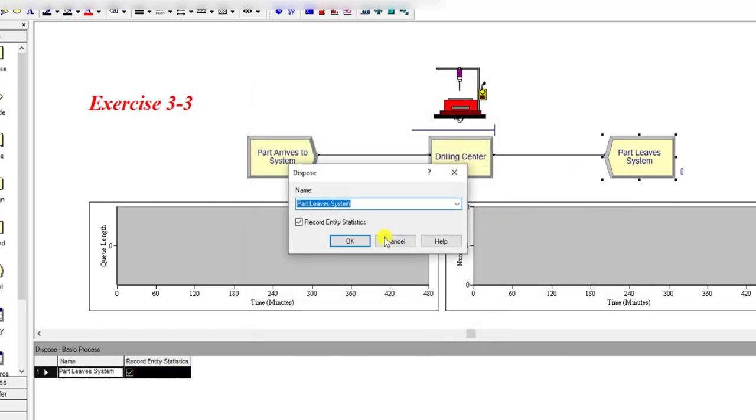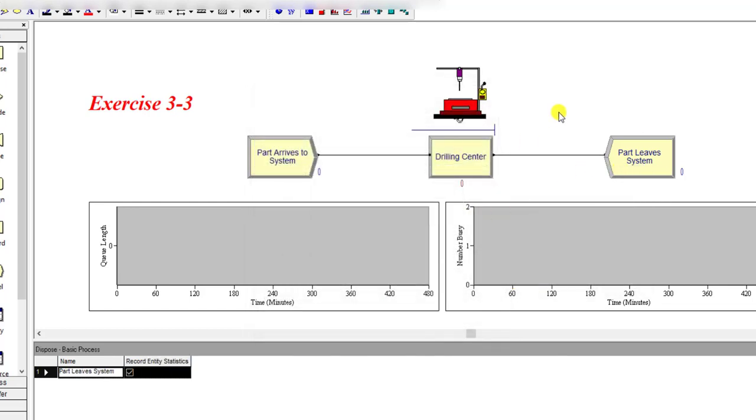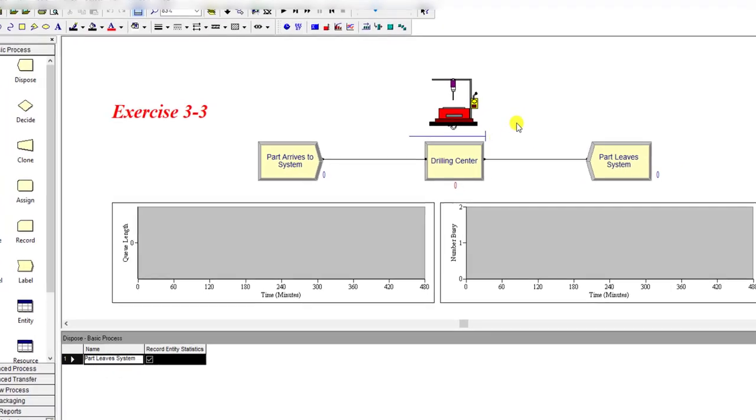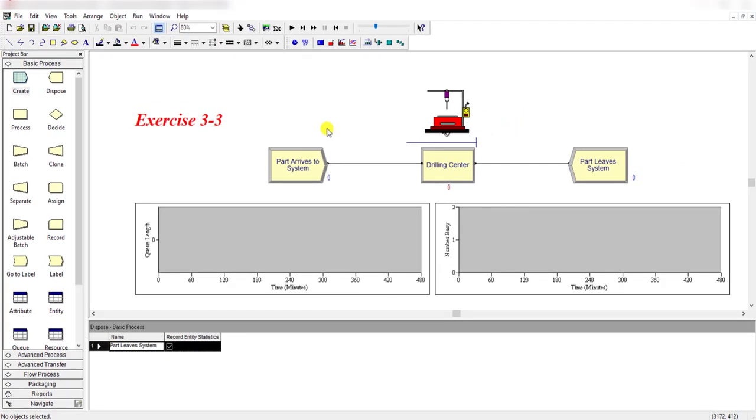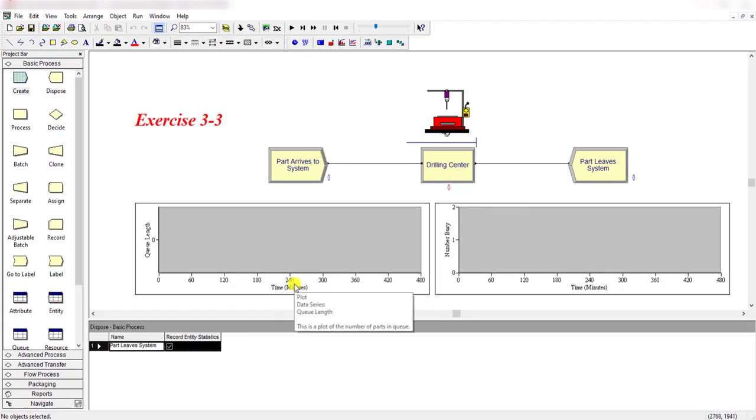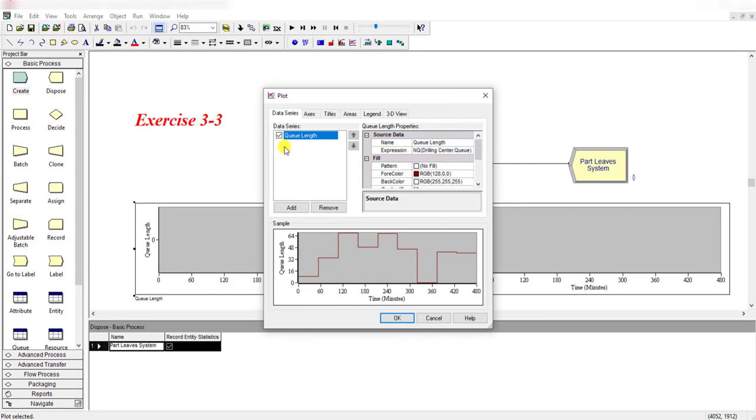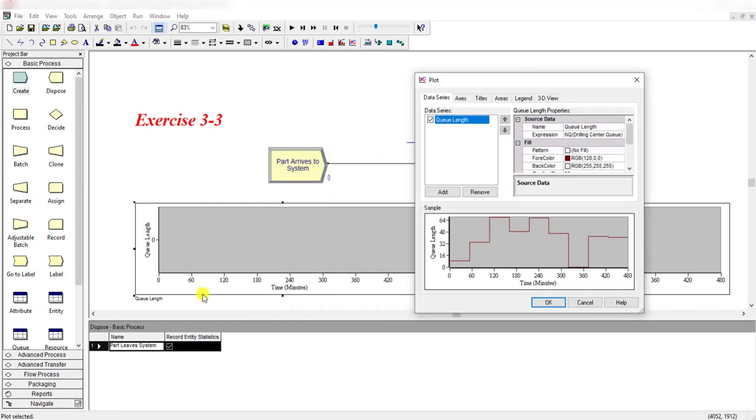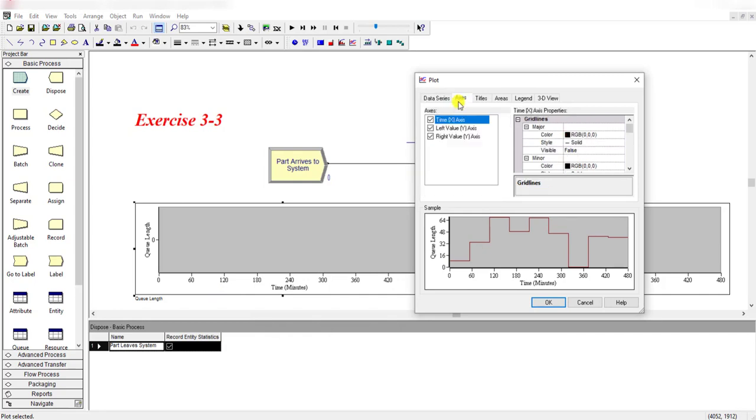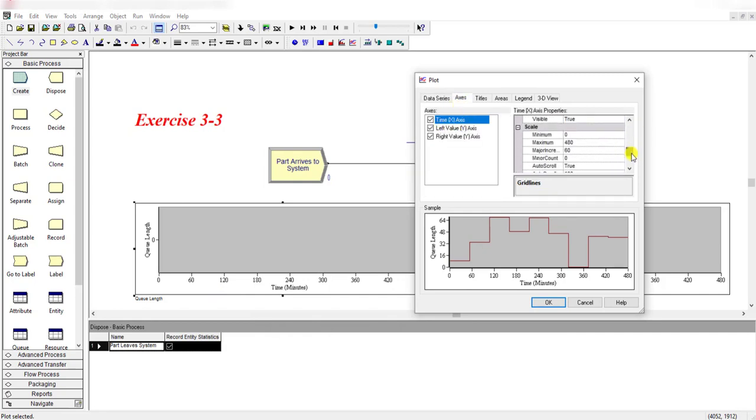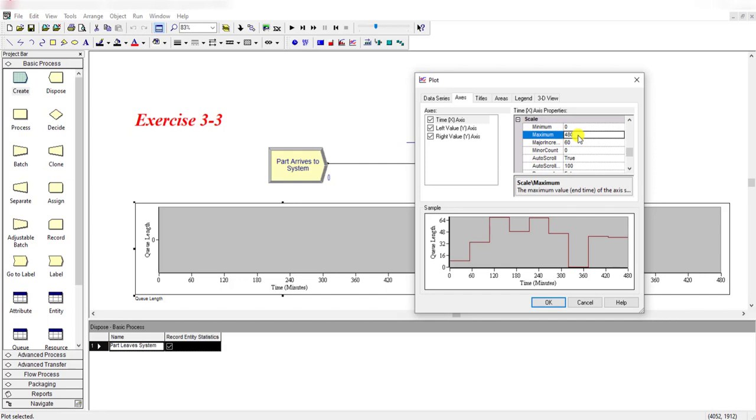The timeline of the chart is changed from 20 minutes to 480 minutes. To change this, simply double click the chart, move to the axis tab, under the time x-axis you can find the scale label. Under the scale label, change its maximum value to 480 with increment of 60.